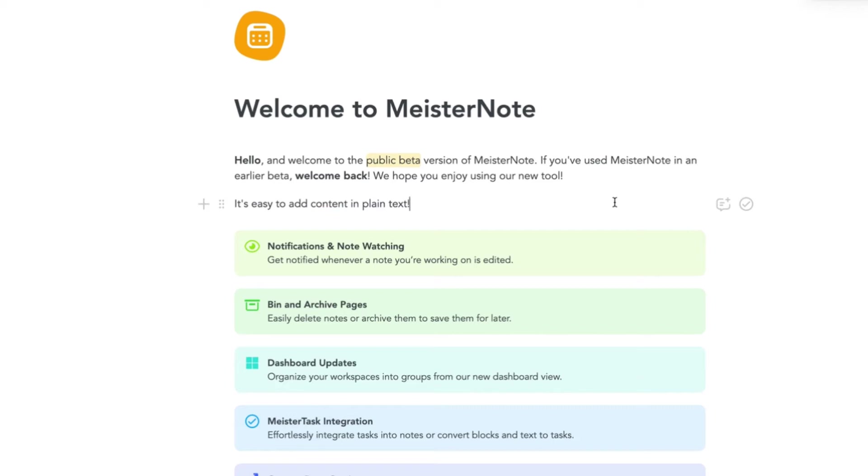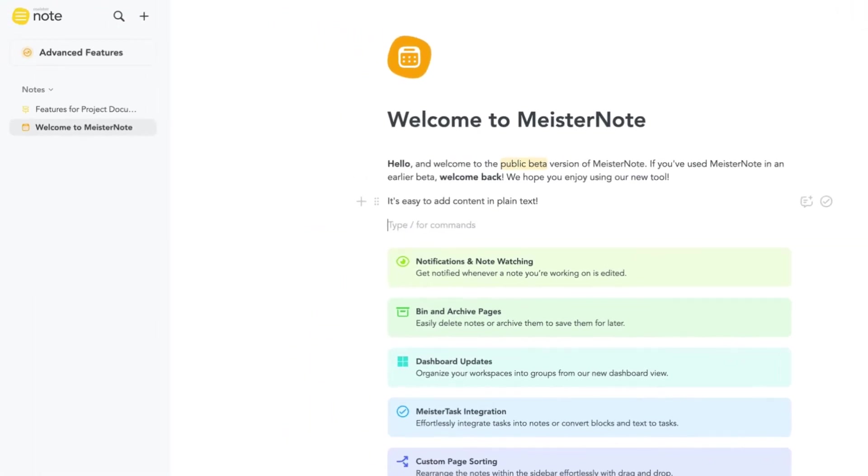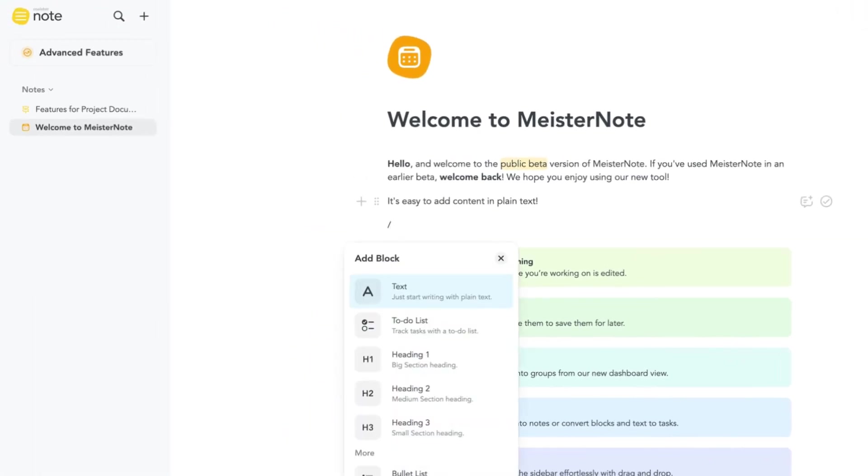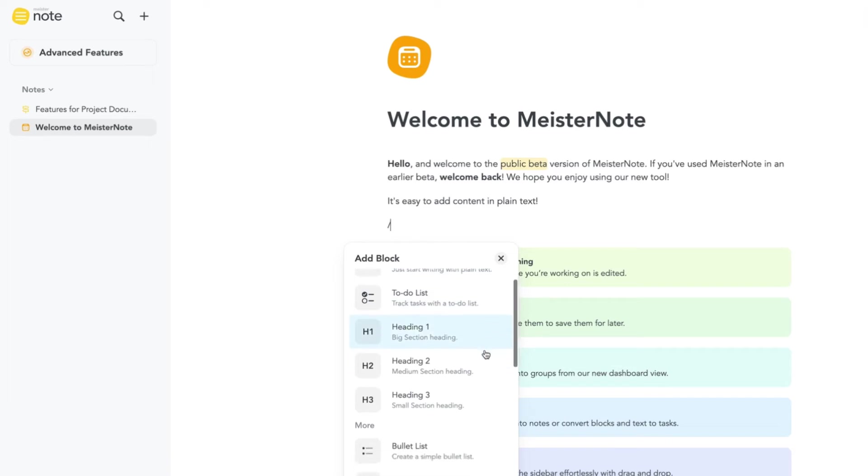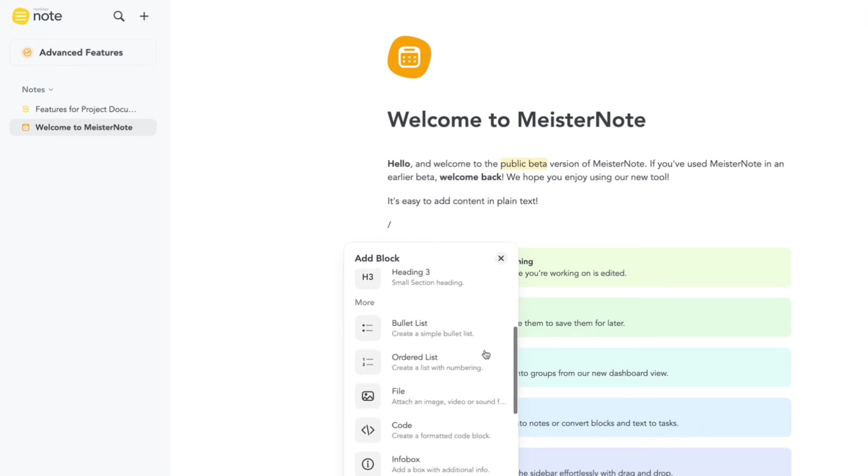Let's see what other types of content we can make. Hit forward slash to call up the add block menu. Here's a list of content styles you can select from headers to lists to code segments and much more besides.